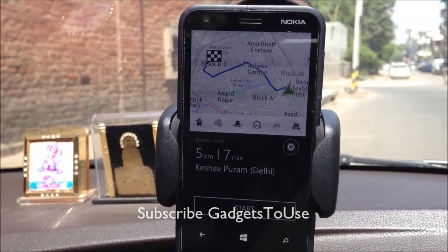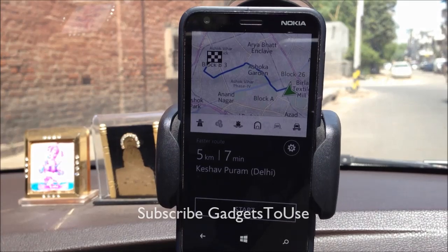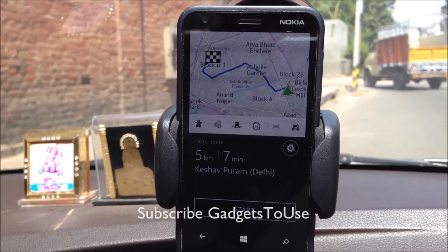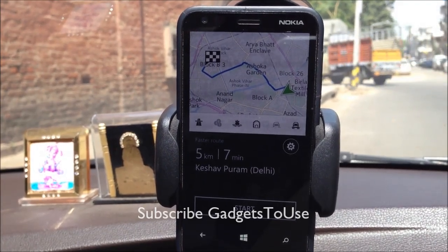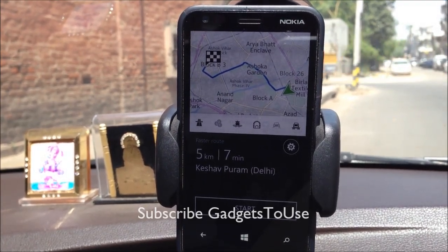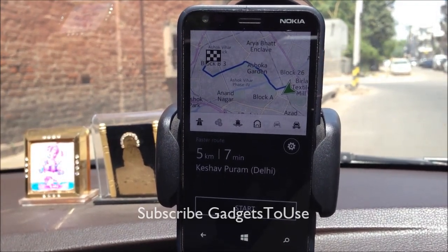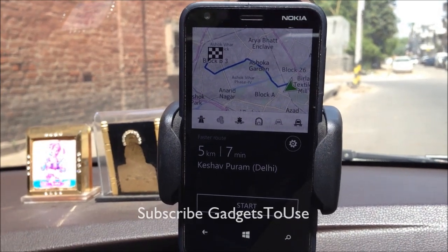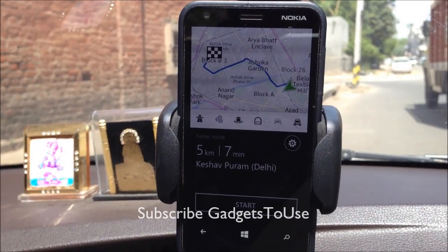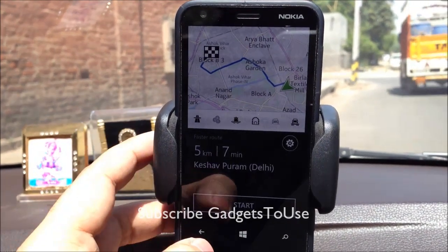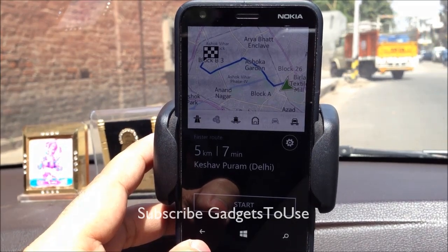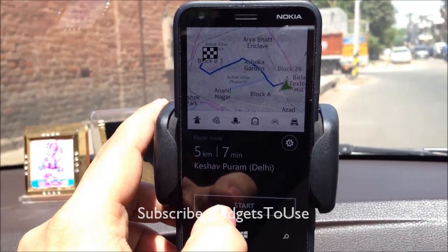This device does not have a SIM card inside right now, so it will not use any kind of data. We are going to use the navigation in offline mode — all the maps are downloaded offline and the navigation will work without any data connectivity.